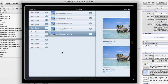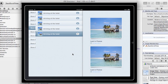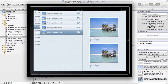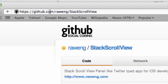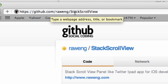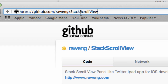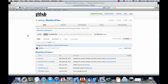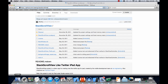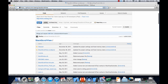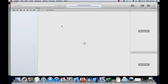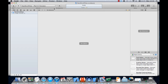The first thing you need to do is download an open-source library we're going to use for this application. Go to GitHub to this address — the library is called Stack Scroll View. The guys at Raw Engineering have done a really good job giving us a place to start. Download the source project by clicking on the zip, and you'll get a project that looks very similar to this one.